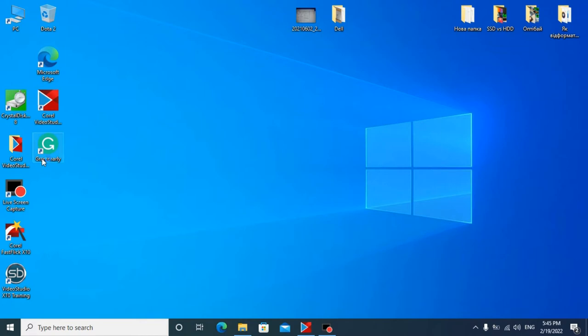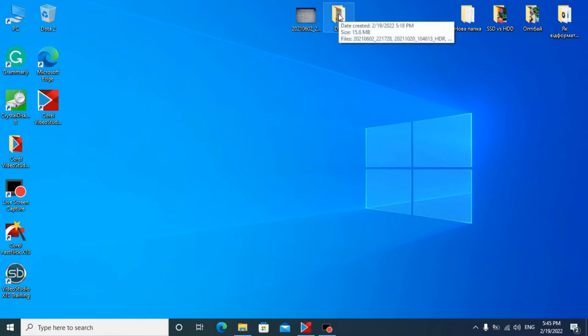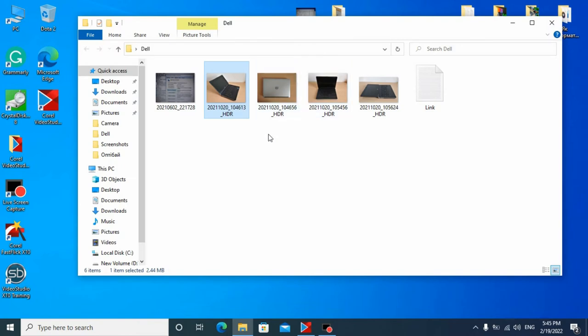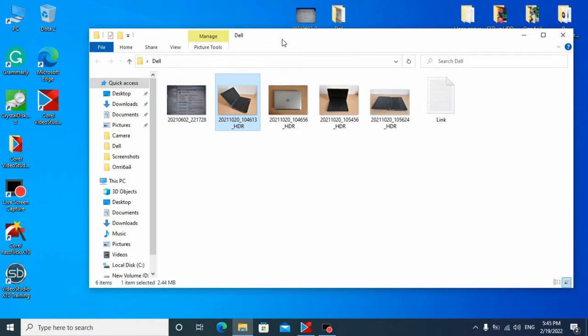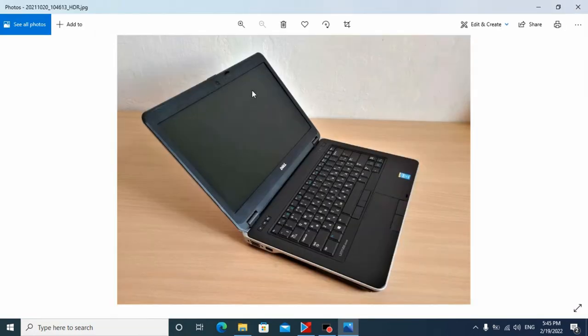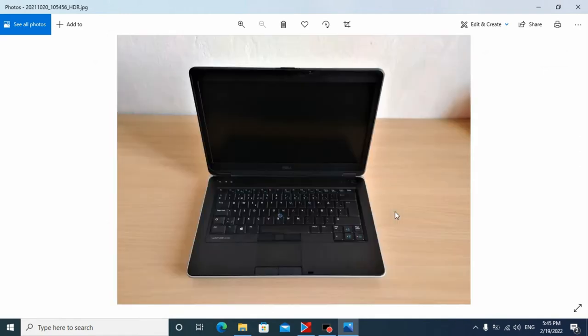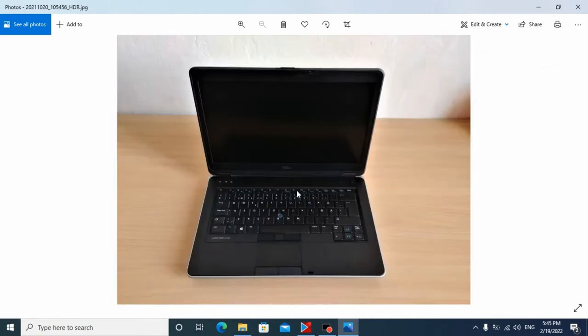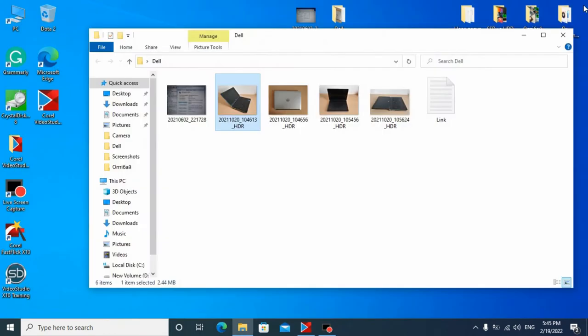Today I'm going to fix a very popular problem because many people write me in comments. For example, they have laptops Dell E6540, as you can see, or Dell E6440.